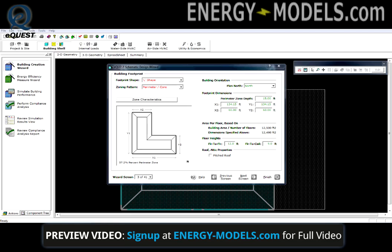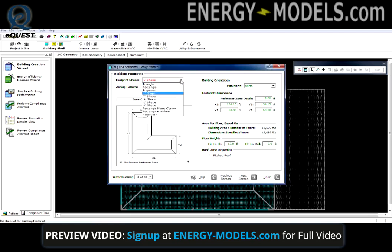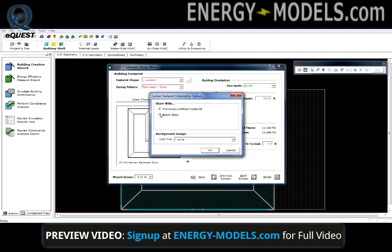In this case, we're on wizard screen 3 of the schematic design wizard looking at the building footprint. If we were to bring in a custom footprint, we can do that by selecting footprint shape and selecting custom.